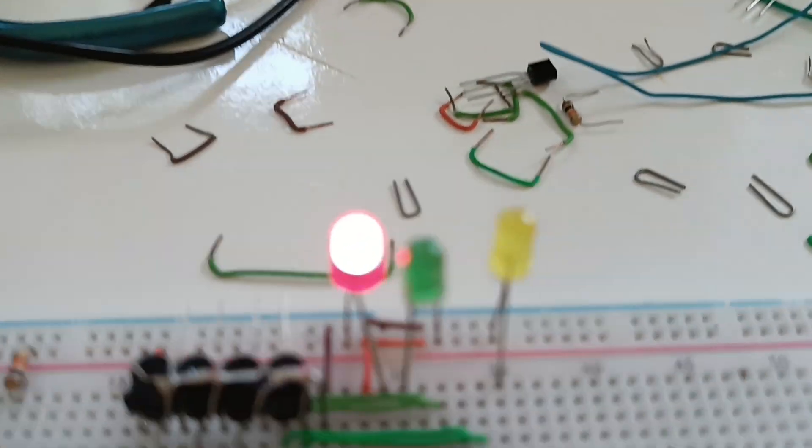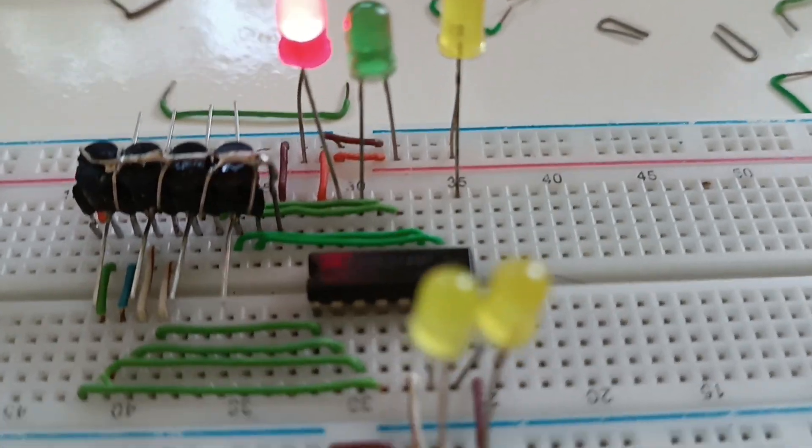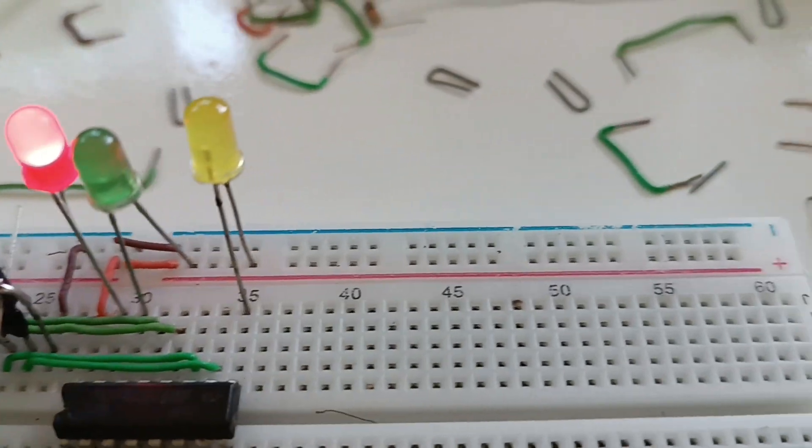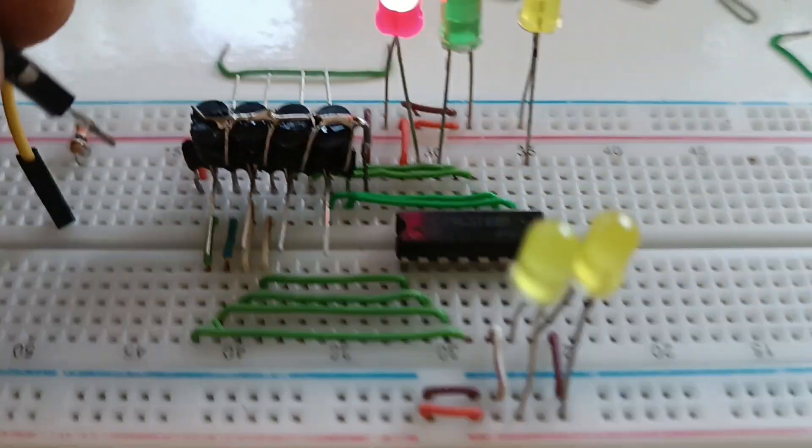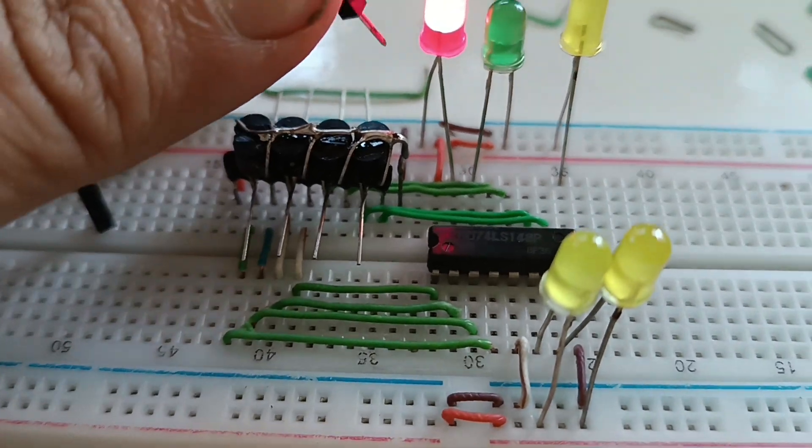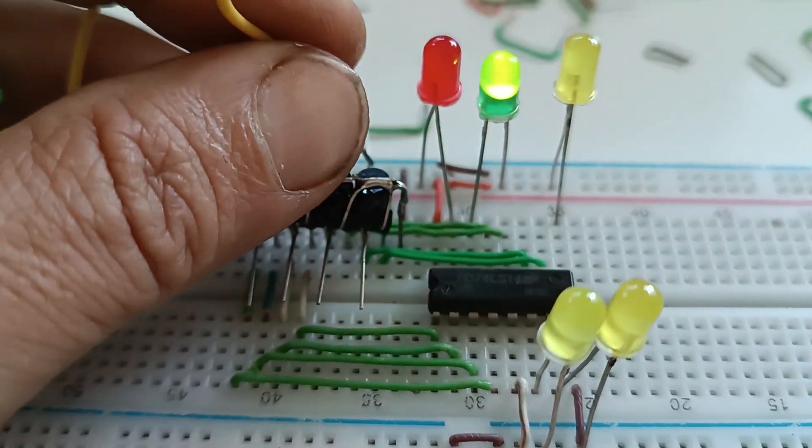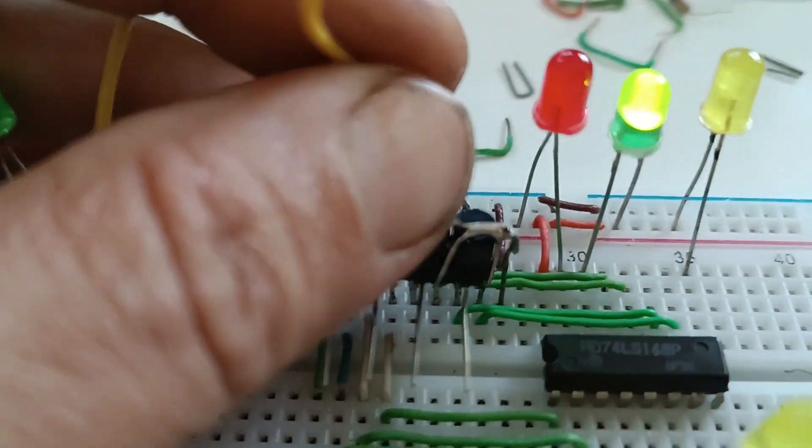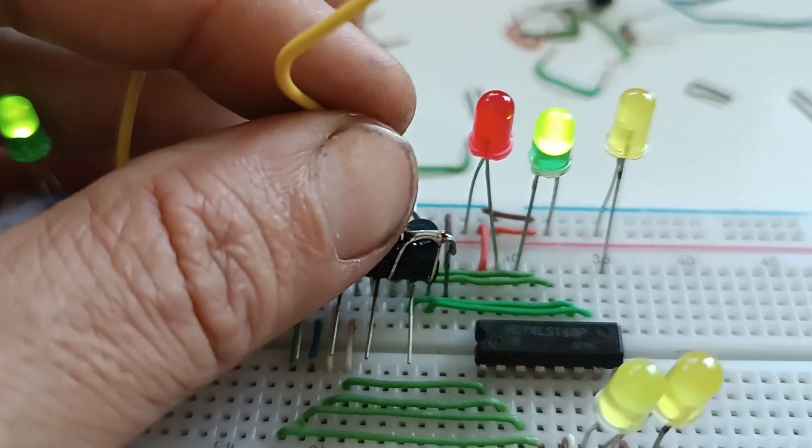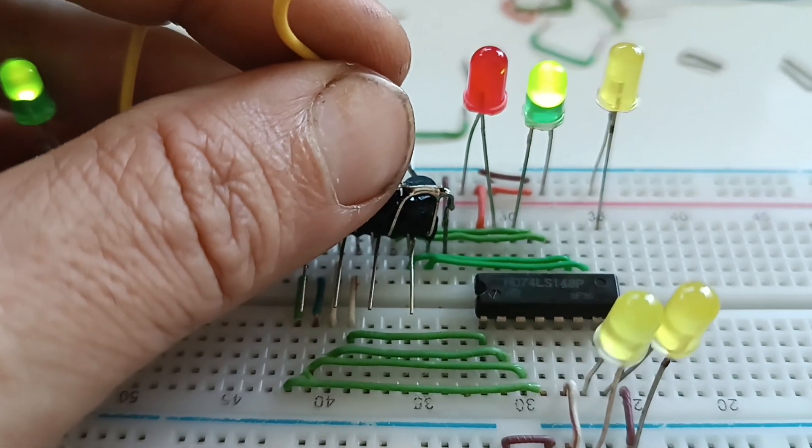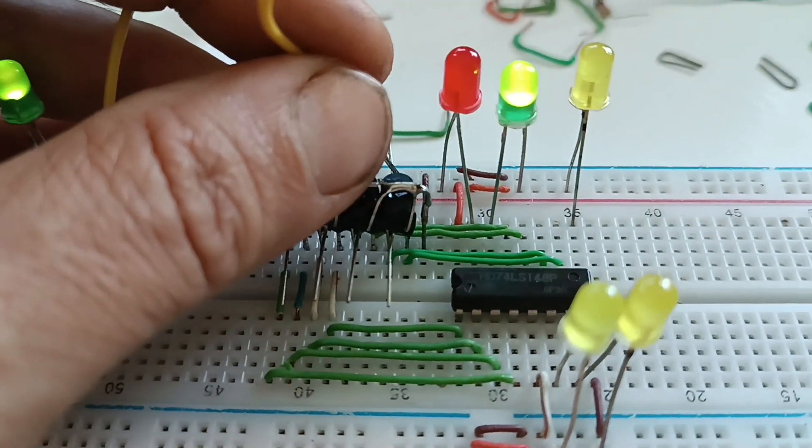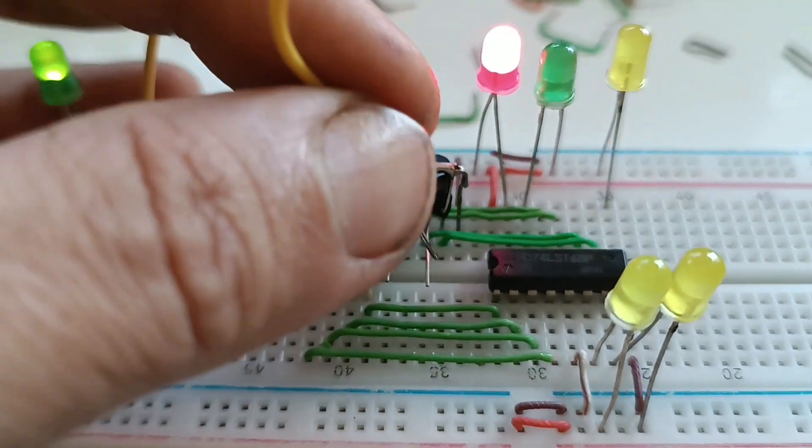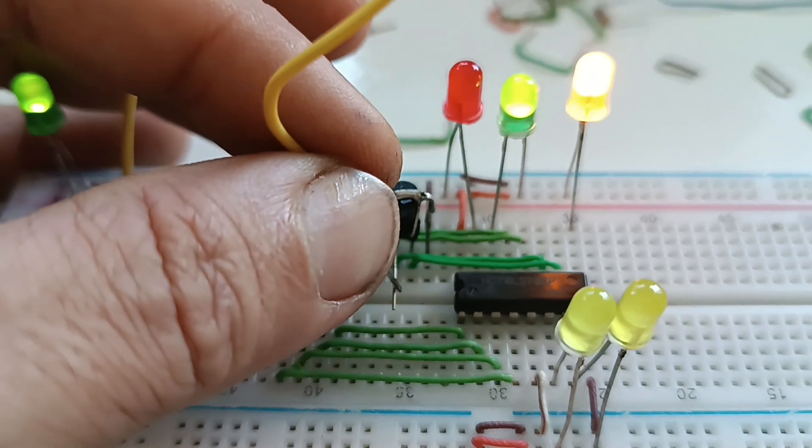It actually works with digital output. Right now there is no water. Now we have level one. Level one means there's water, but it's zero, like the number zero. And here's level one.